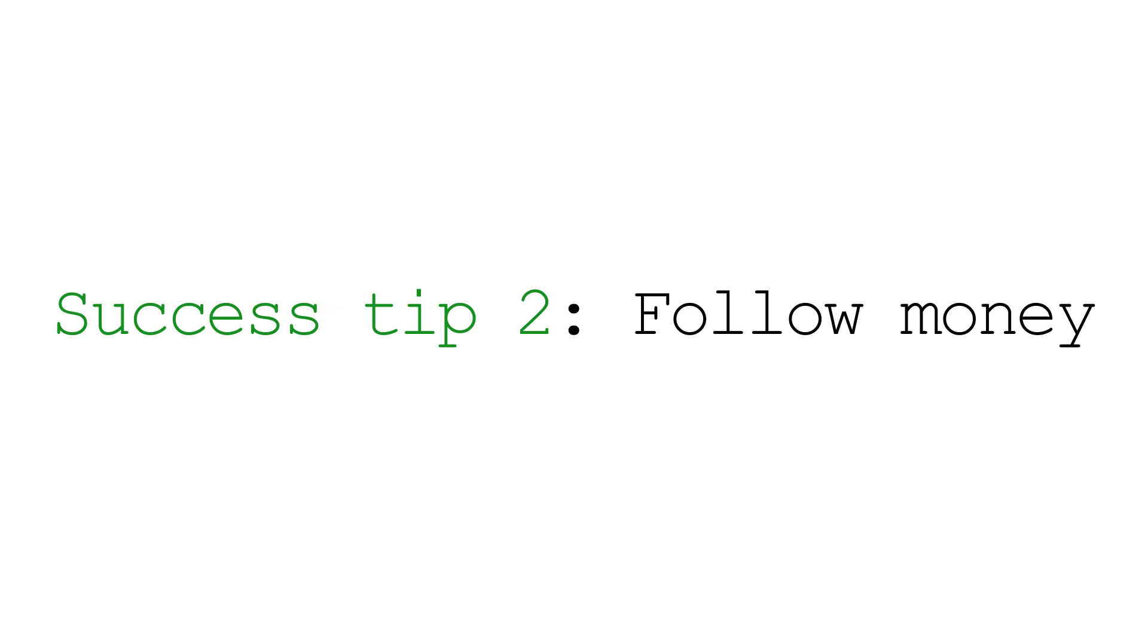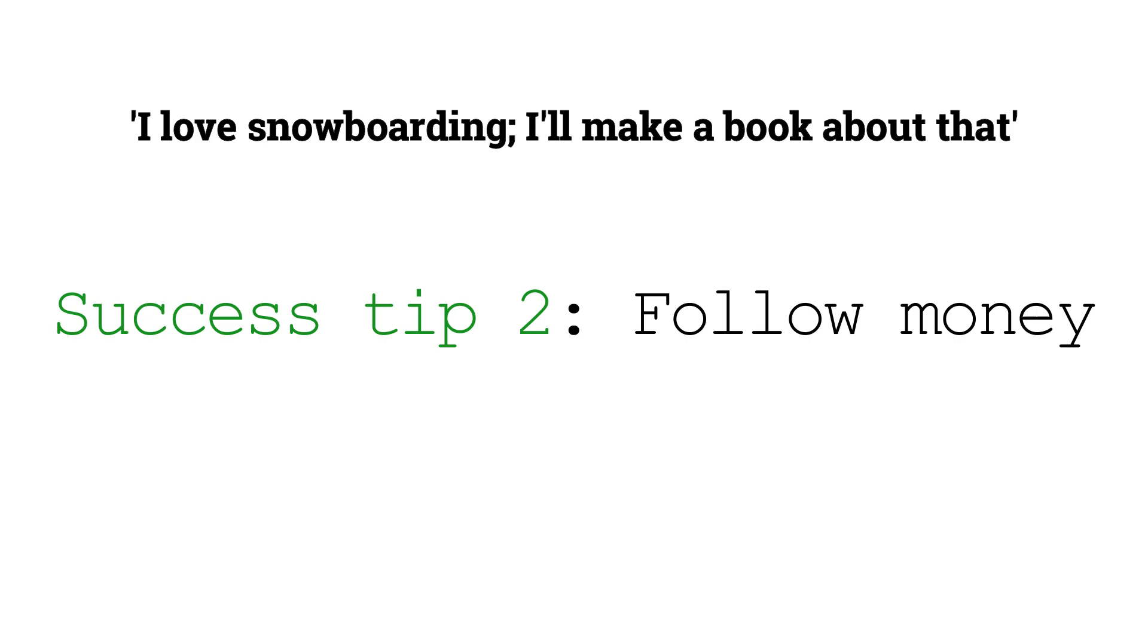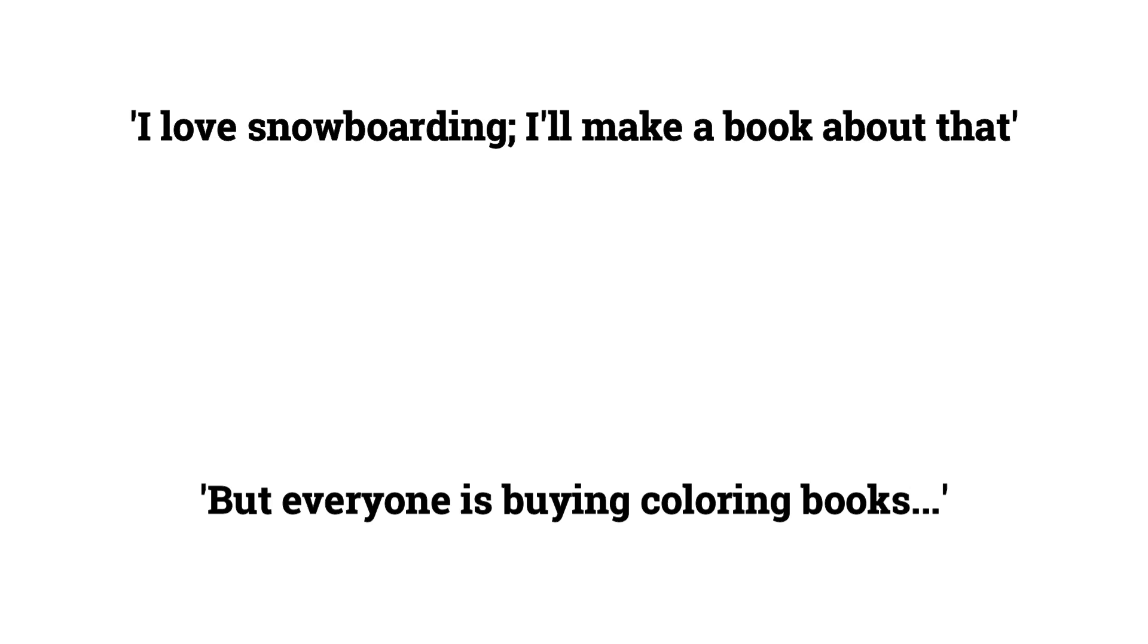Success tip number two is to go where money is being spent. This is a pretty debated topic at times. Should you produce books in areas that you feel passionate about or should you produce in areas that are proven to be selling? In my opinion, if you want to save time experimenting and reduce the risk of nothing coming from your projects then you should go where money is being spent. To establish this comes down to doing your research to determine which type of books are actually selling on Amazon.